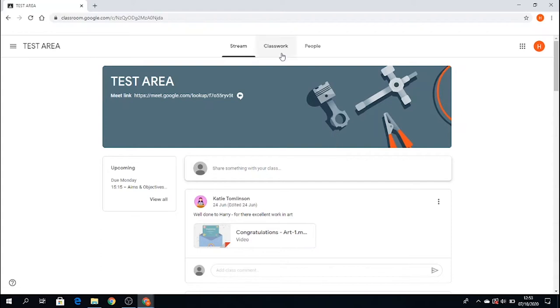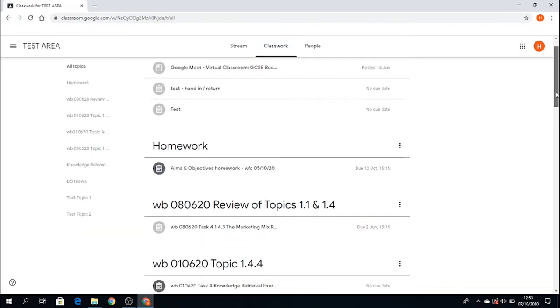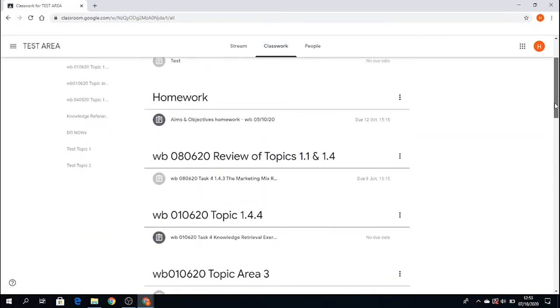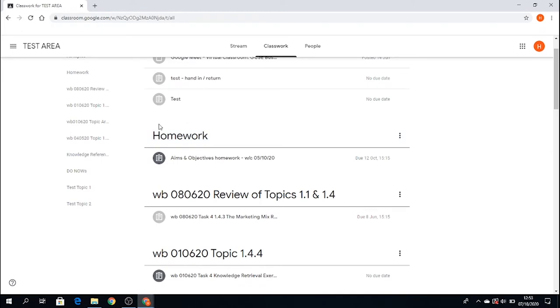If we move over to classwork, this is how your teacher sets out all the work within your particular class. As I said before, it should be organized by topic heading, so different topics you cover within your subjects. In this case, my teacher has a topic called homework, so this is where I would find my homework. This also could be just an assignment you do in class as well.